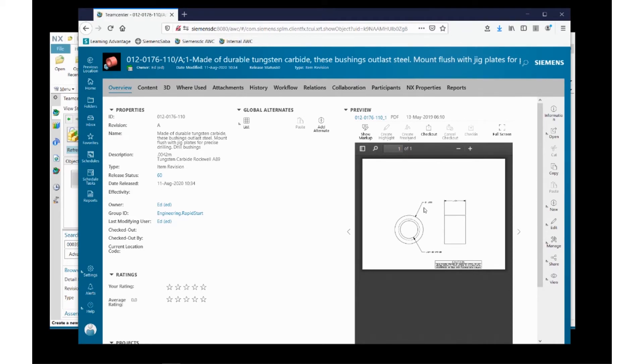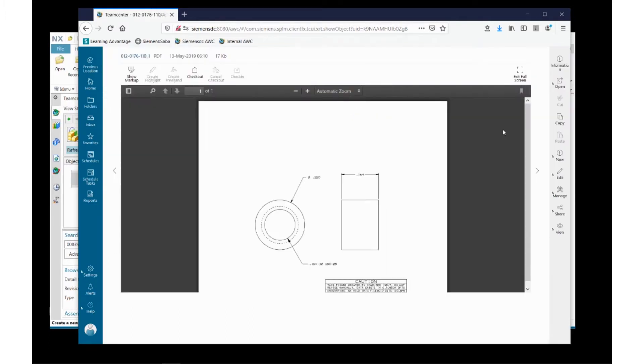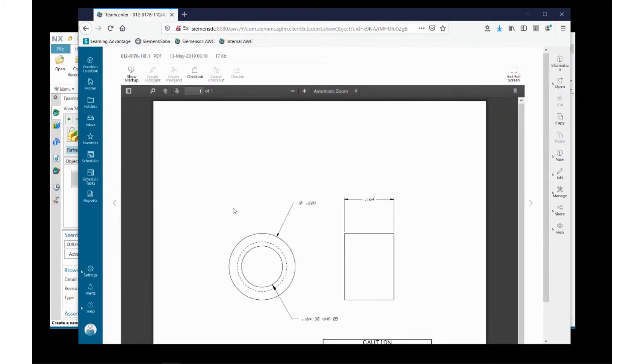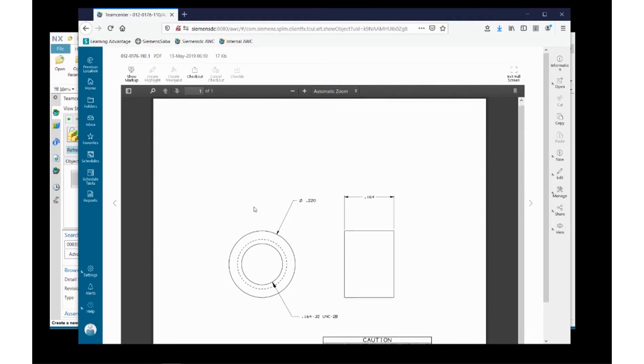Also attached here is a PDF drawing. Teamcenter is presenting it to me in thumbnail view. If I want to see a larger image, I can go to full screen.